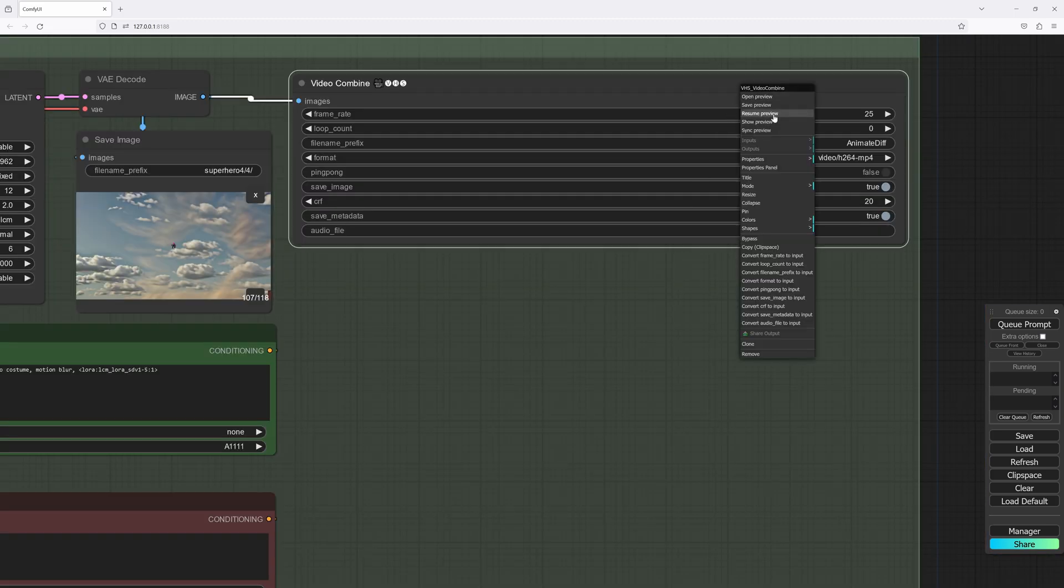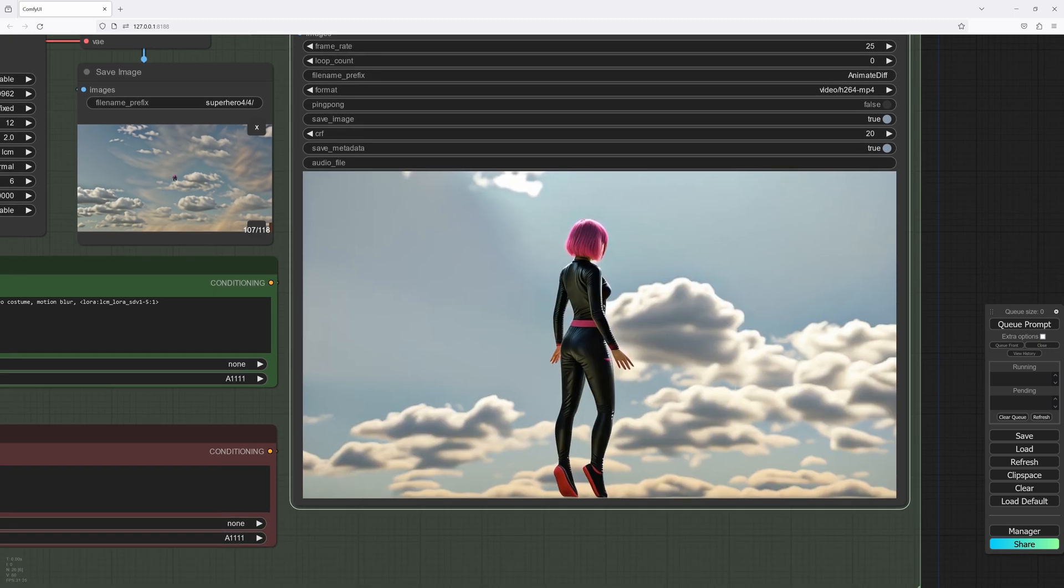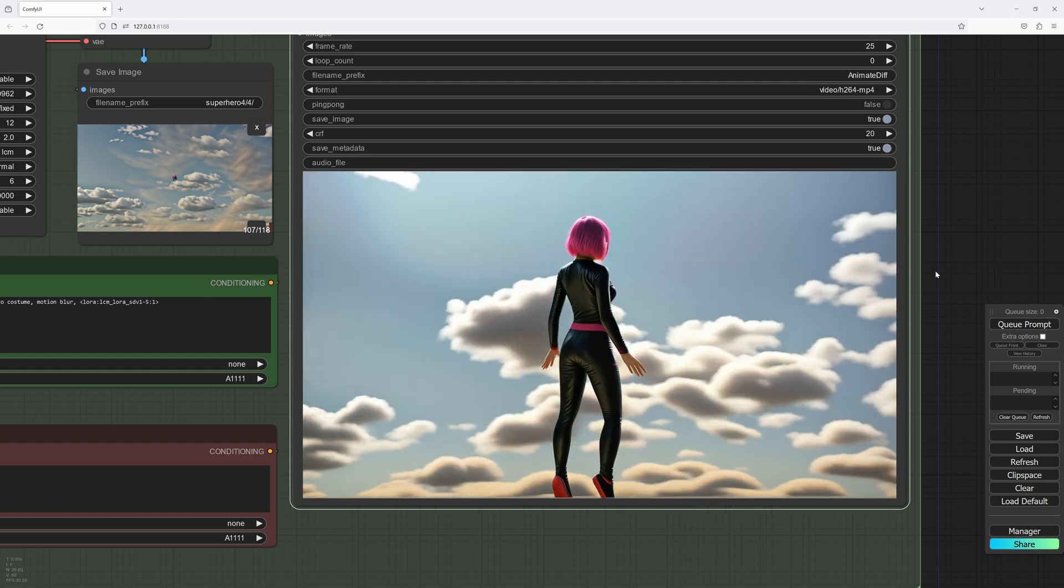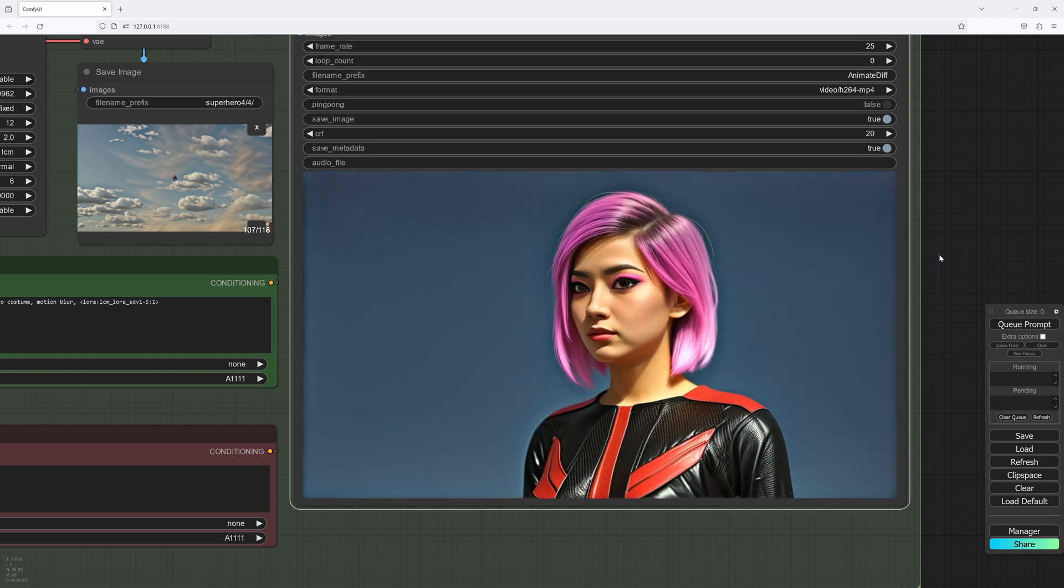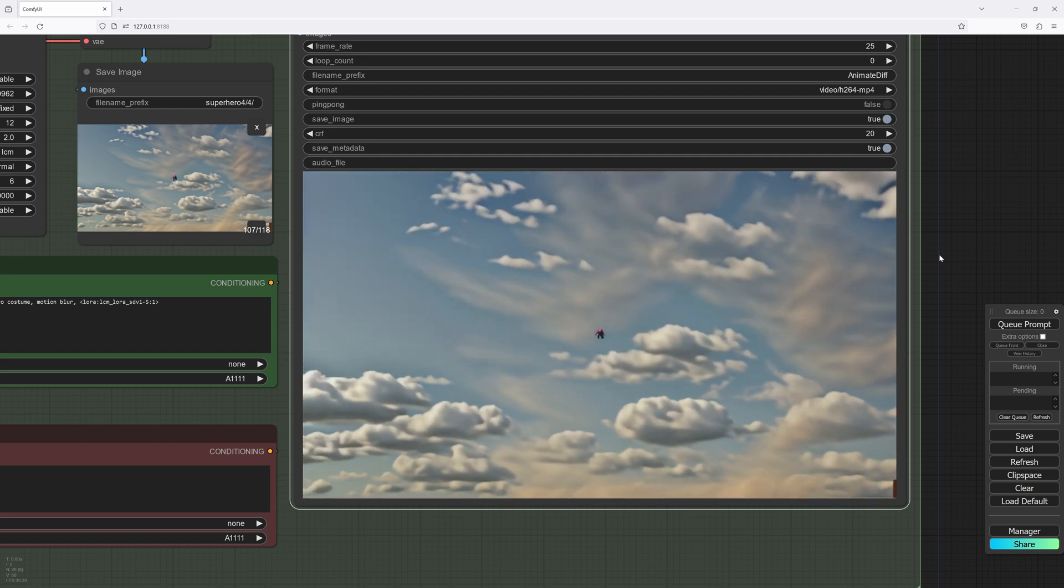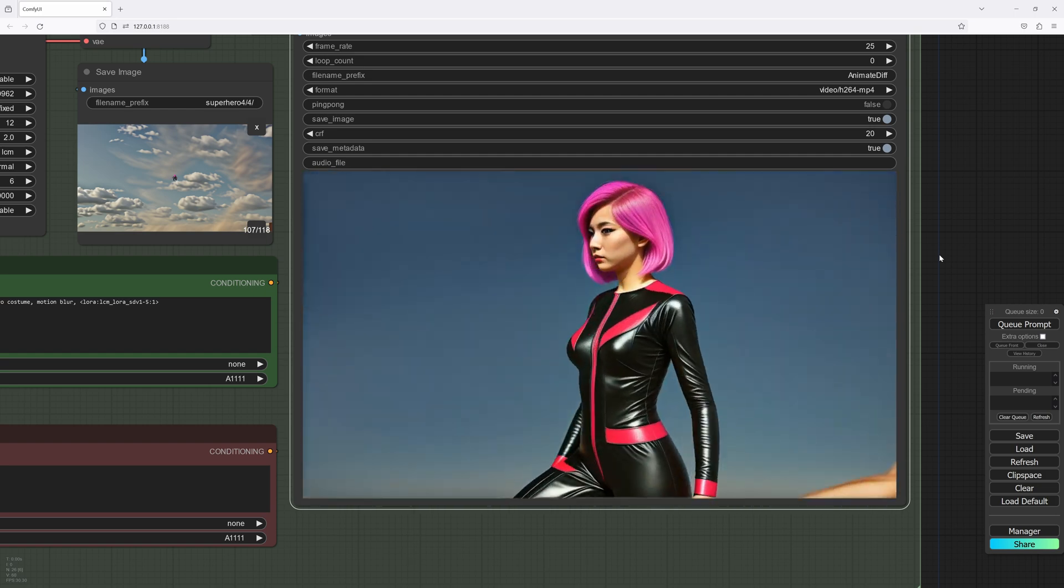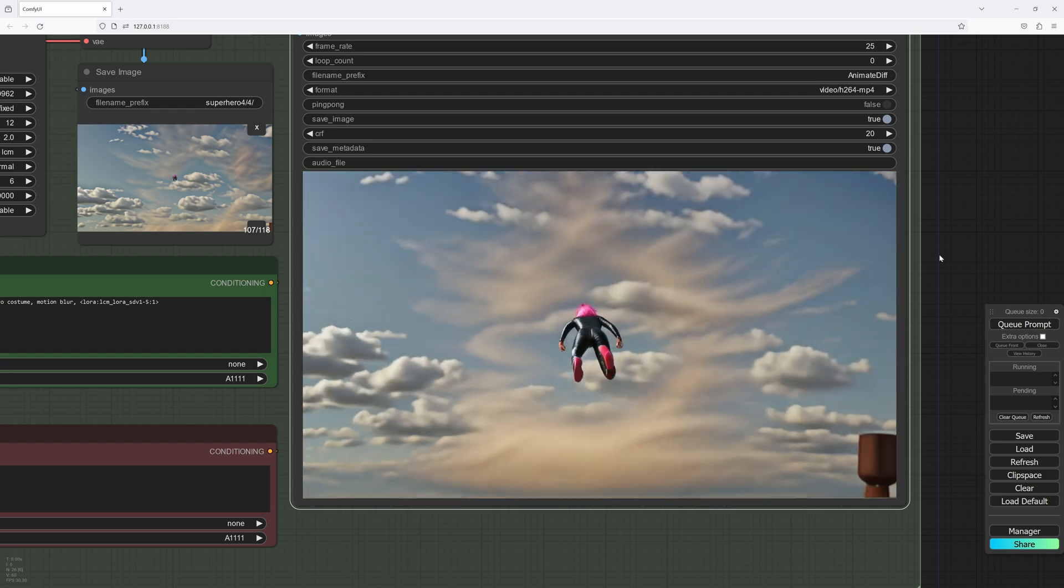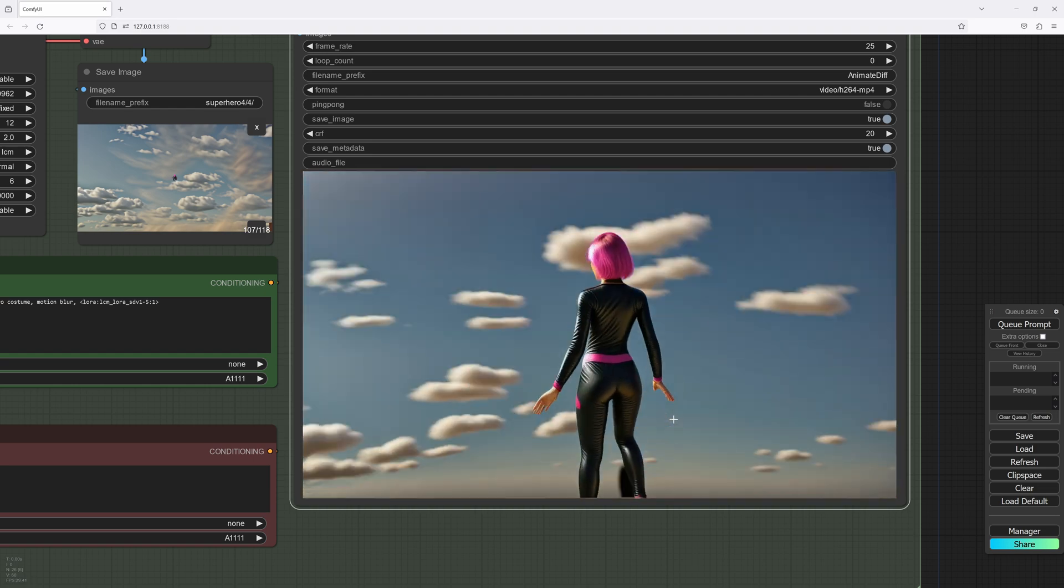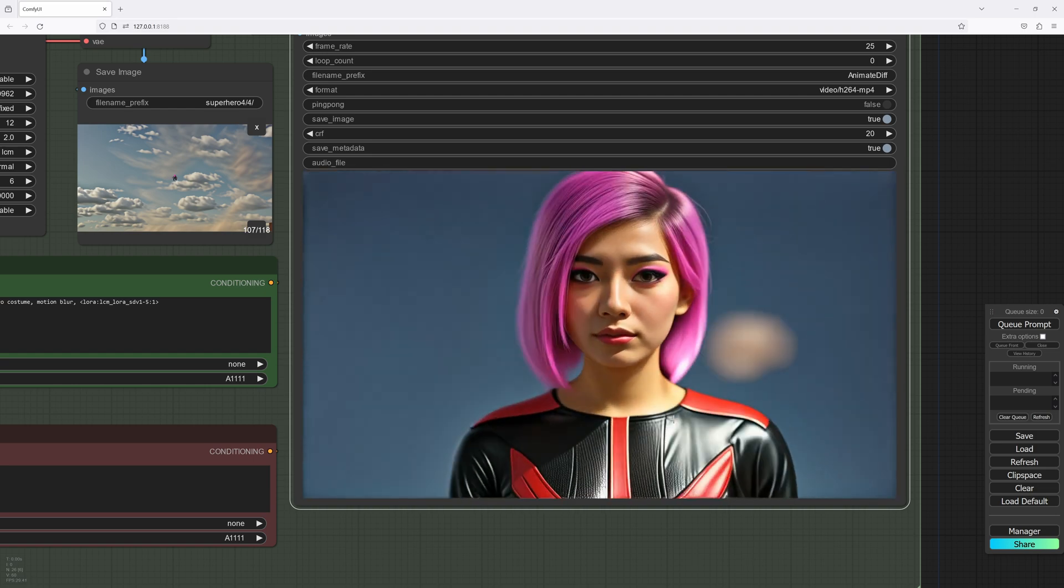And if we go here and we do show preview, use our video and we'll do resume preview. Now that looks pretty awesome. Obviously, this animation is quite rudimentary, but if you take the time, you can actually get some amazing results using this system.